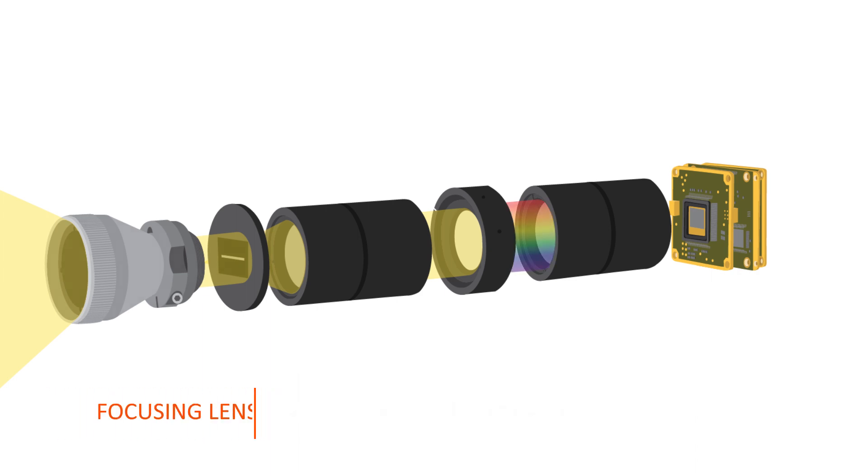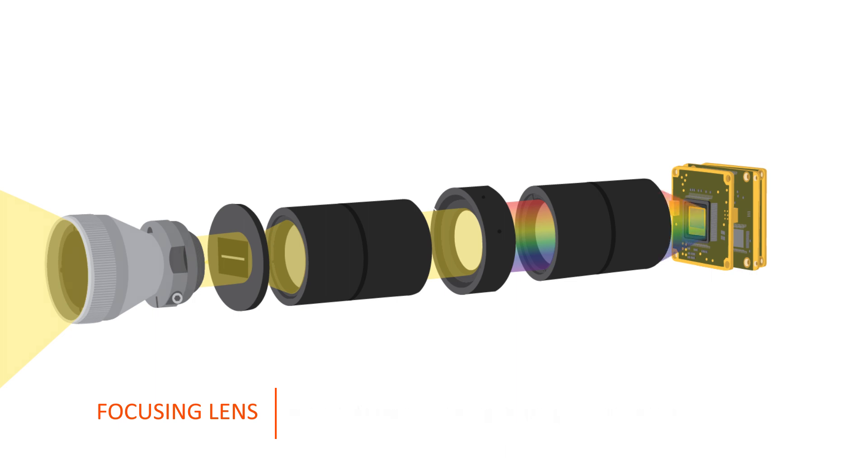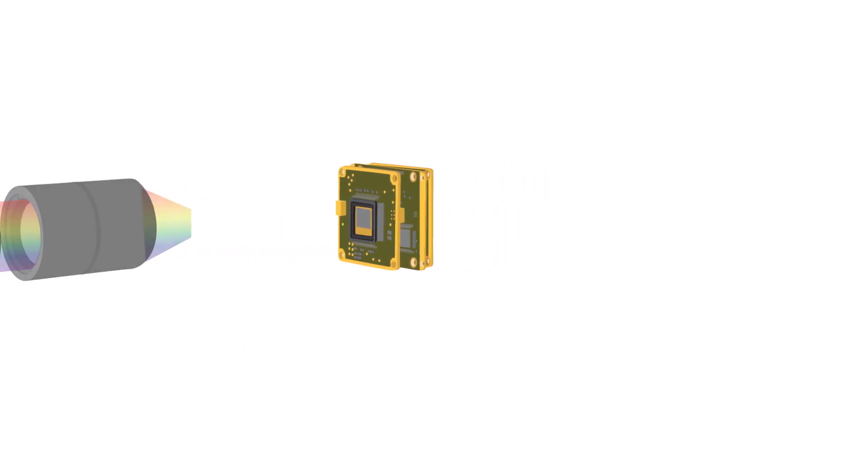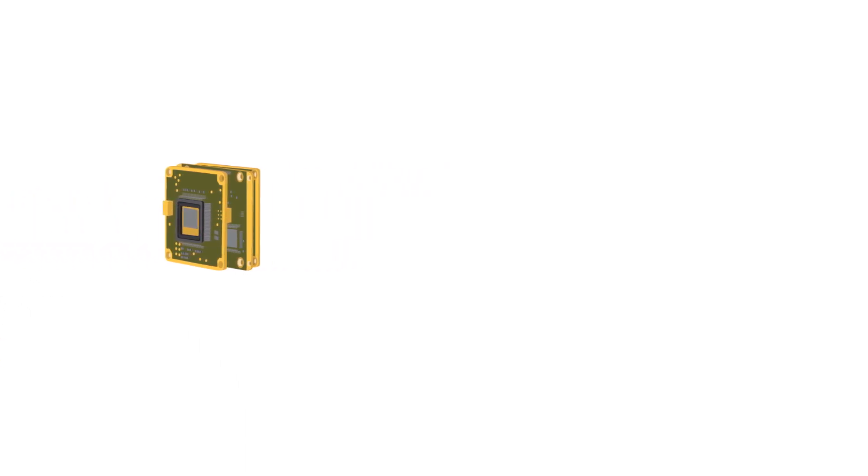The focusing lens is needed to focus the image to the grayscale camera. The grayscale camera is used to measure the intensity of the dispersed light.